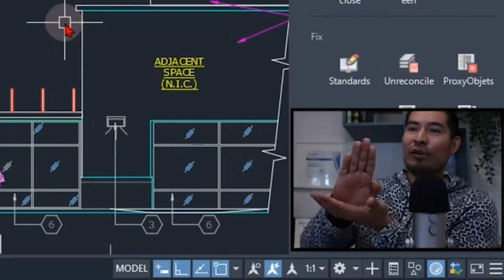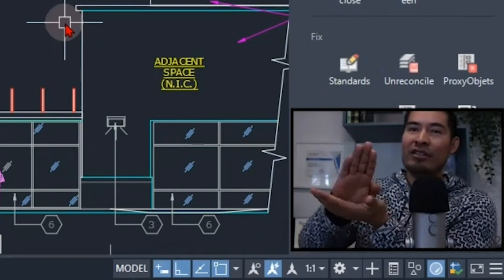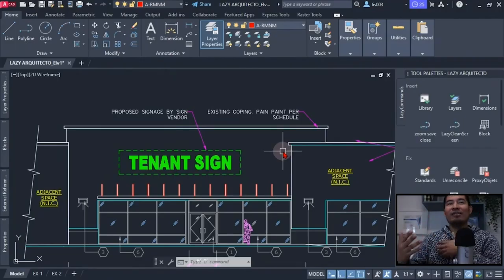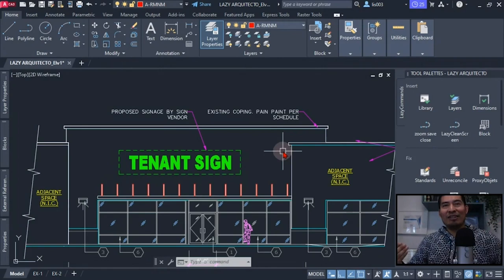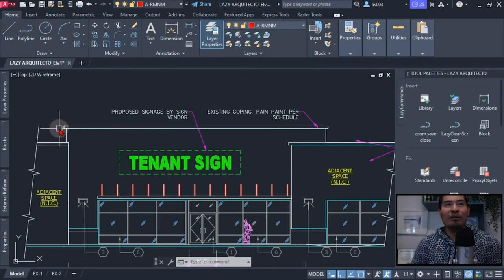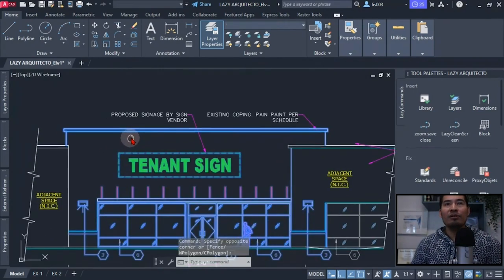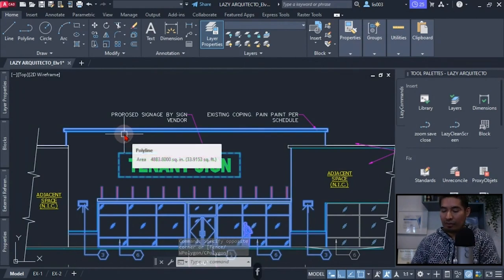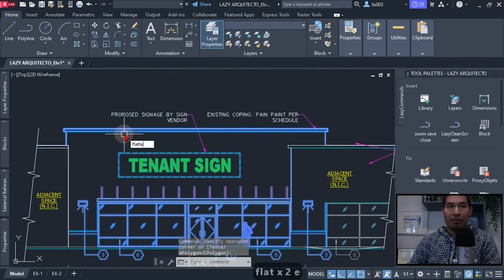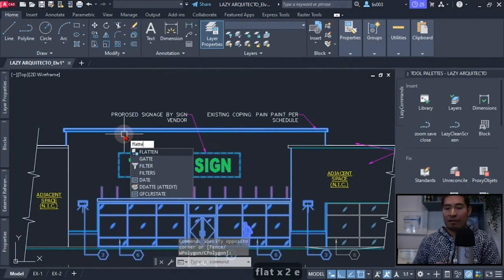So in order to avoid this, what we can do is select our geometry and use the flatten command. Flatten.